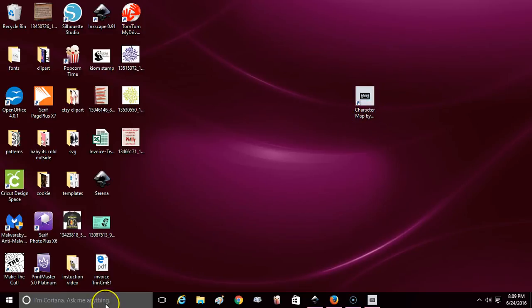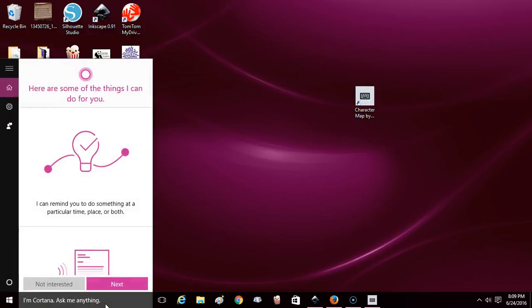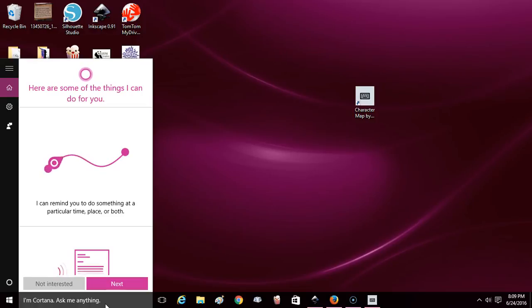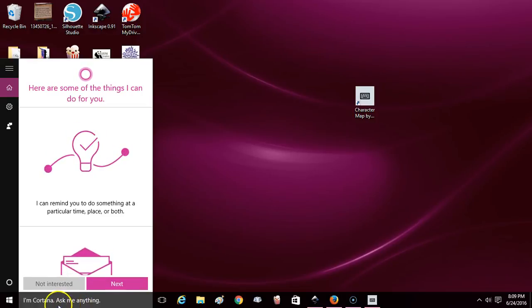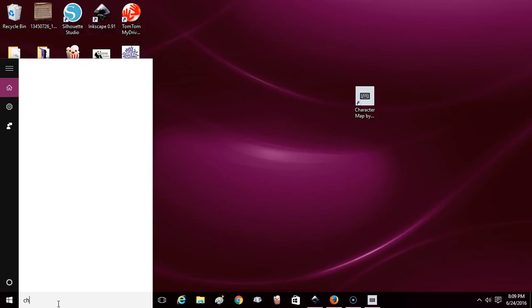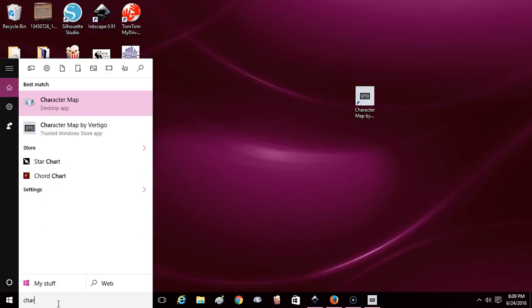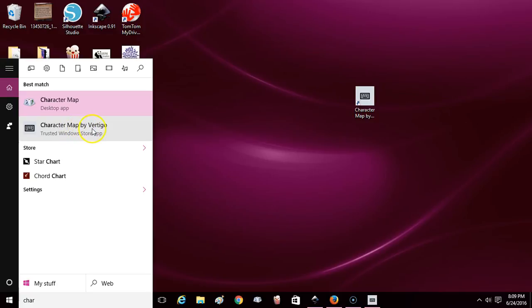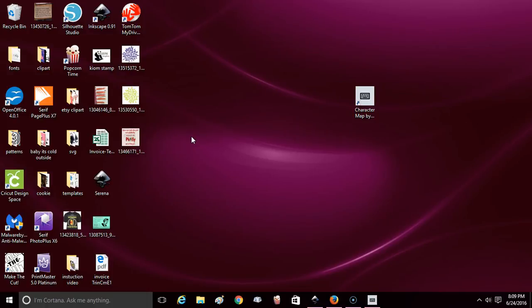If you have Windows 10, you can utilize this tool. Just go to your start menu at Cortana and start typing in 'character' and it should come up as Character Map. If it doesn't come up, go to your app store and type in Character Map and you'll see it - it'll say by Vertigo.